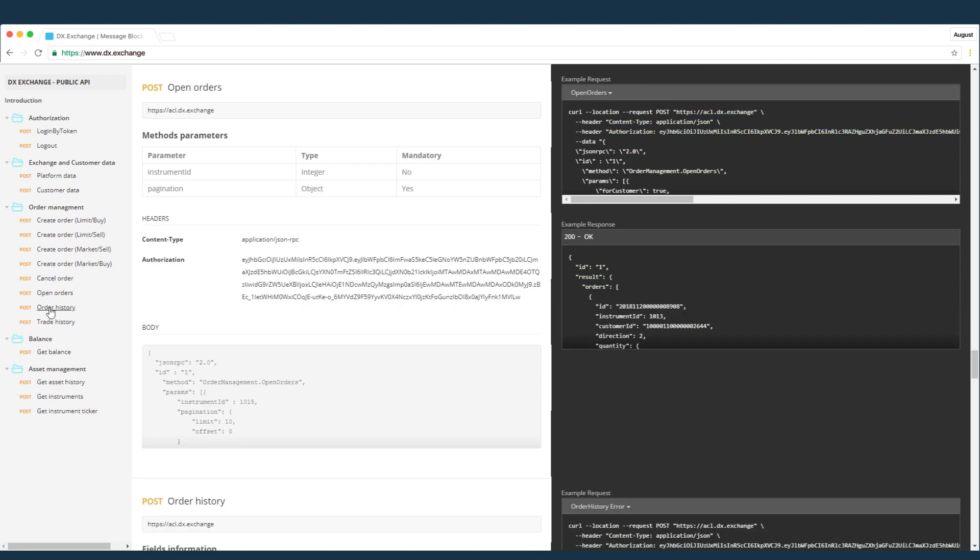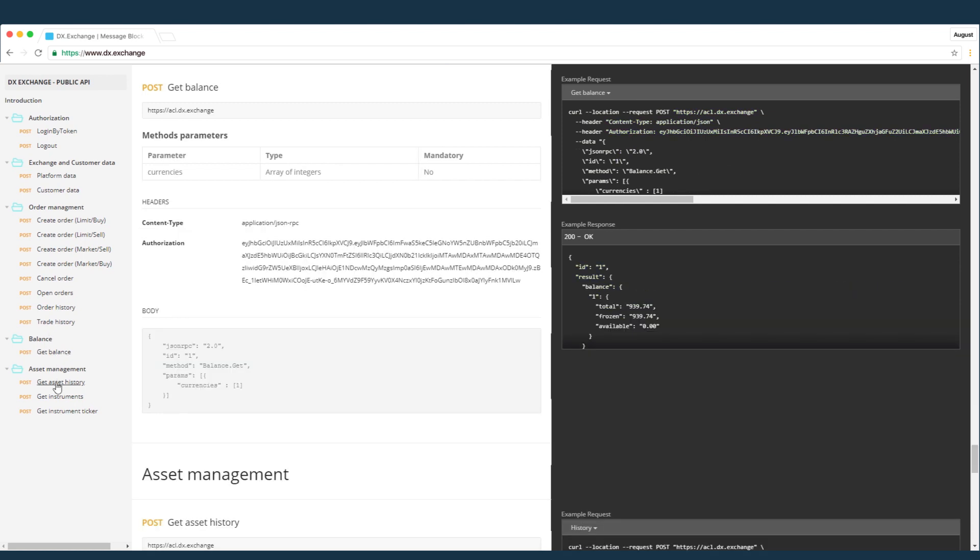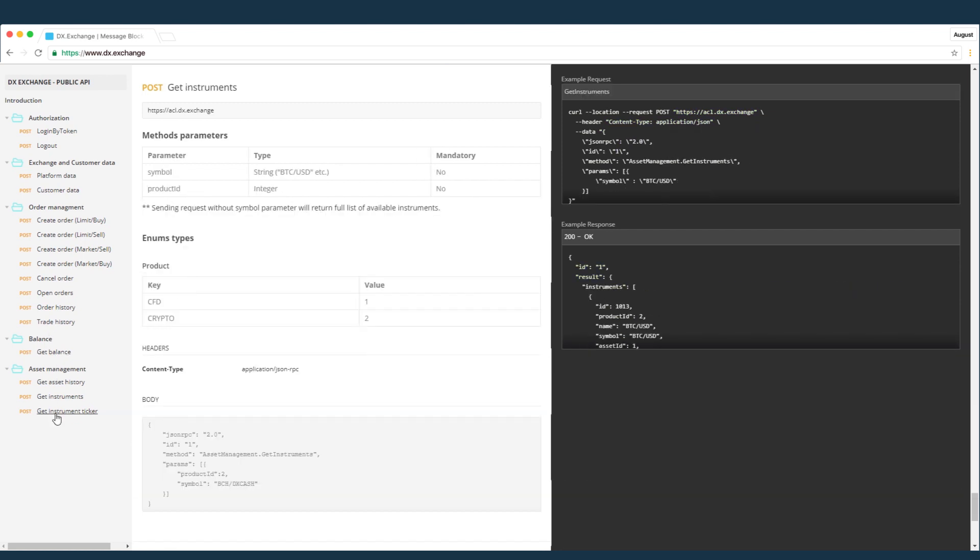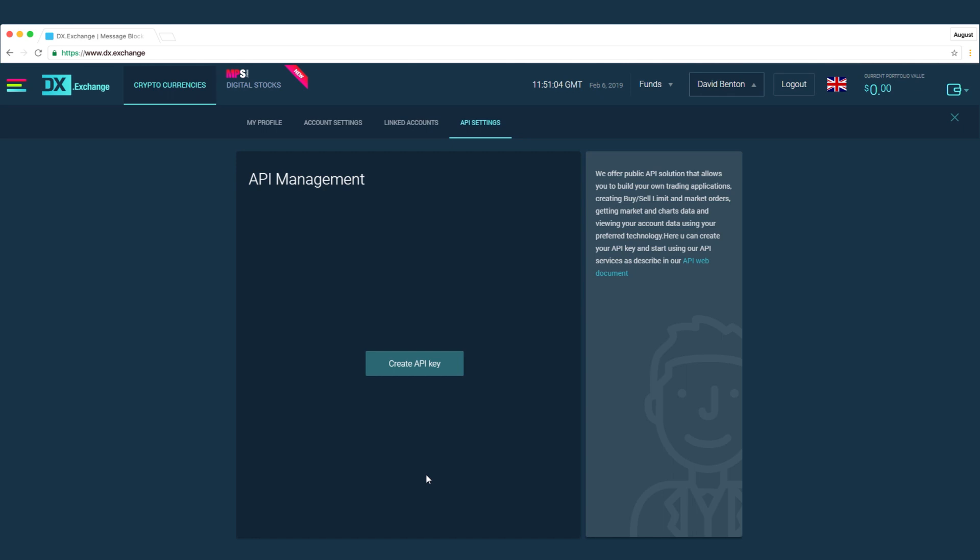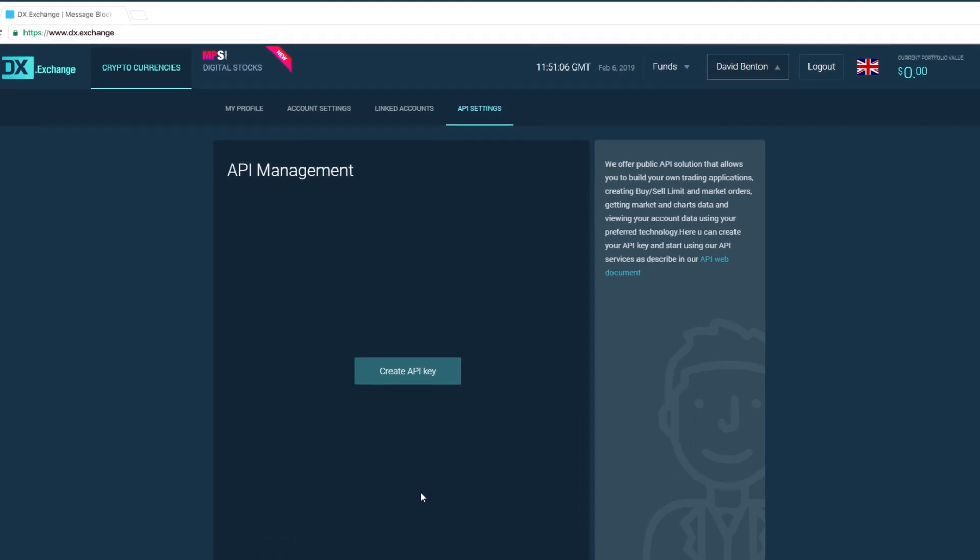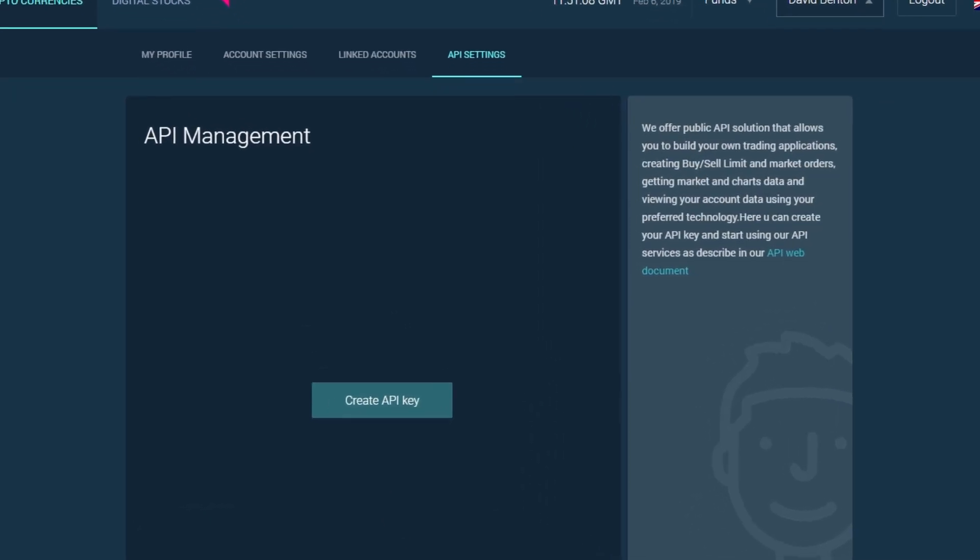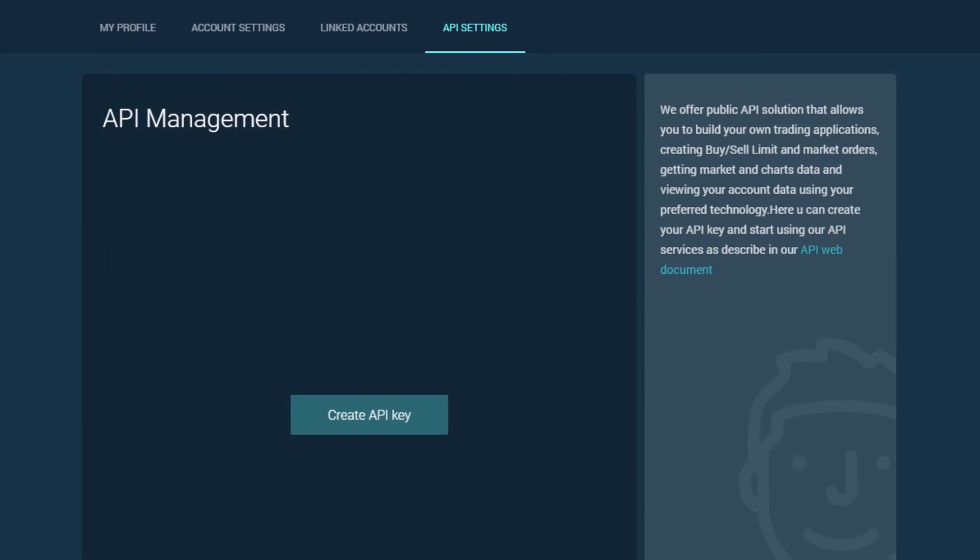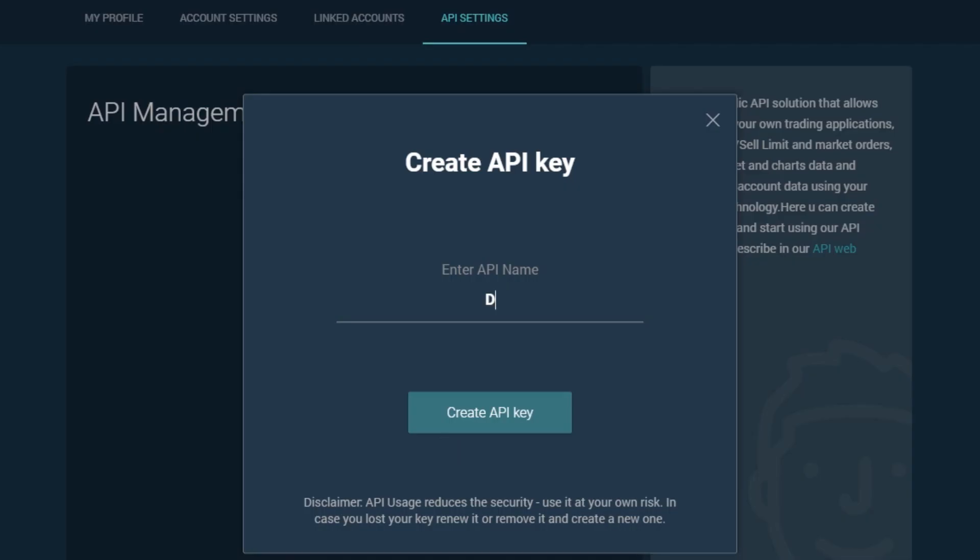Getting market and charts data and viewing your account data using your preferred technology. Here you can create. To start, simply click on the create API key button. Now enter the API name and click the create API key button again.